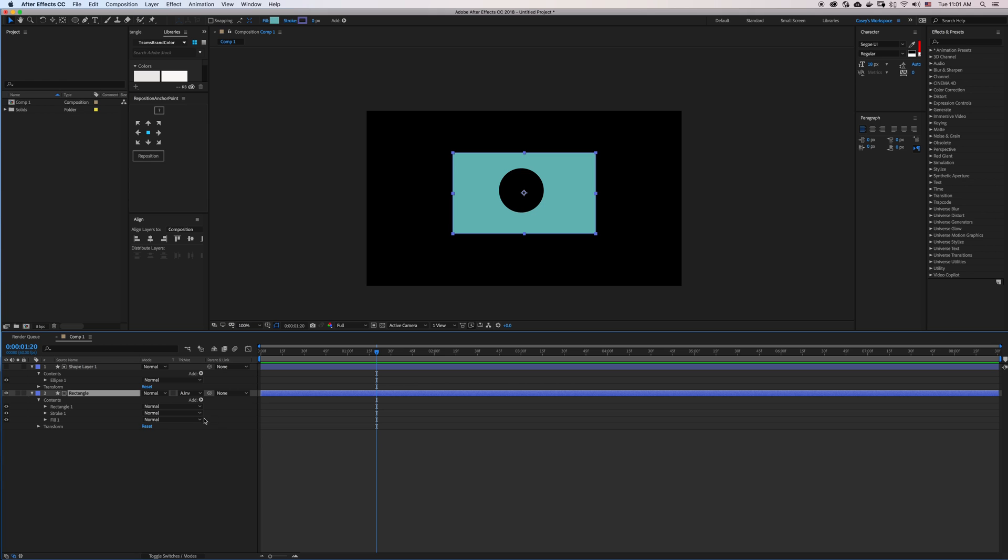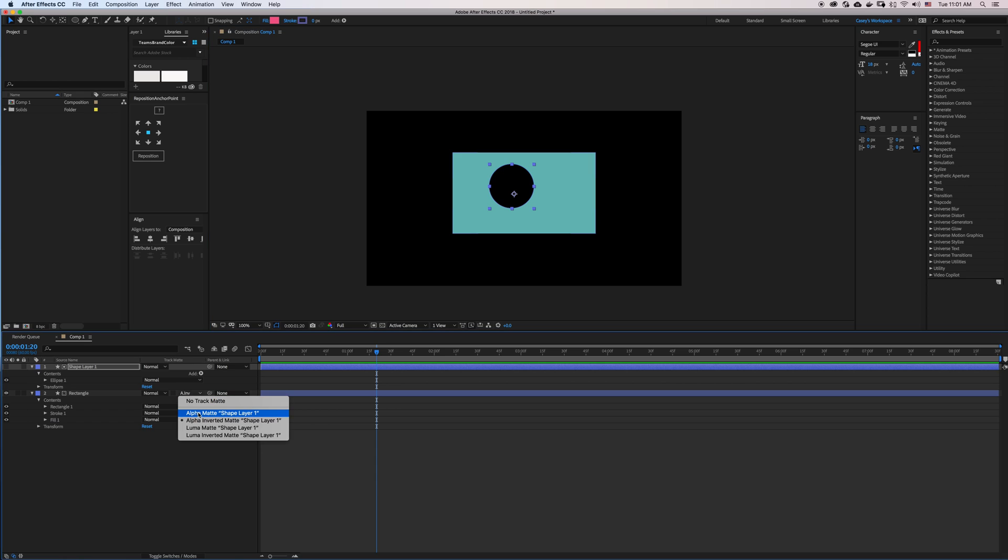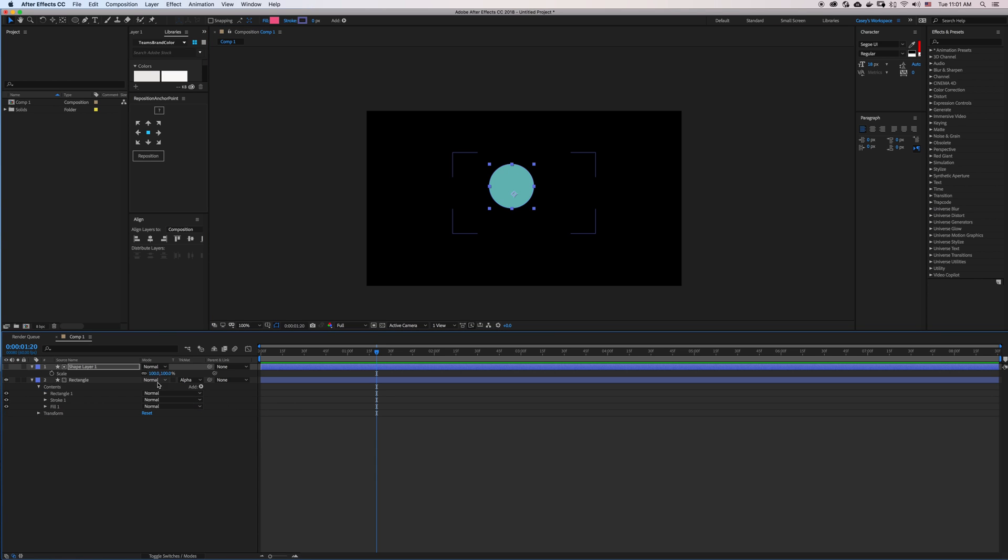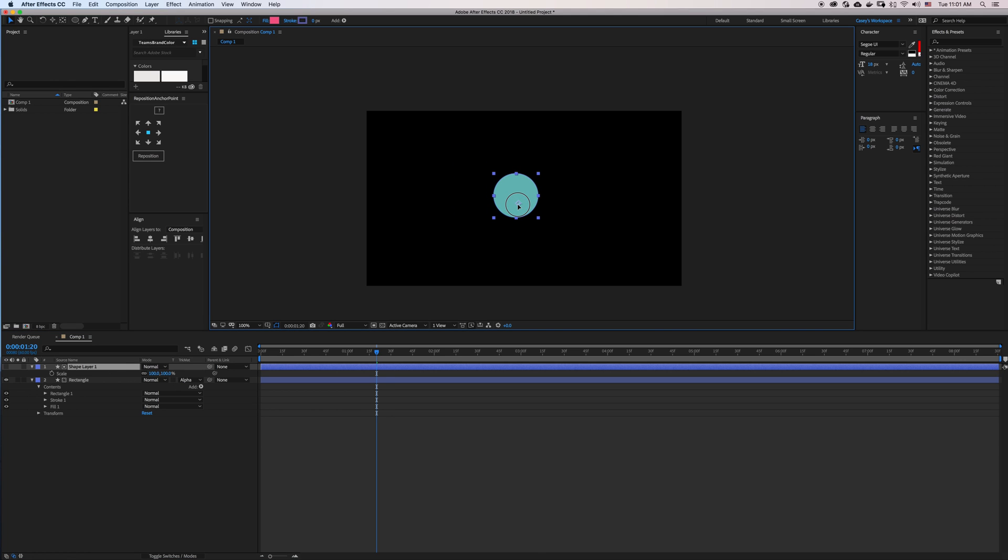Now this is really great because I can animate and move these layers independently. If I switch it back to Alpha Mat Inverted, I can scale, use rotation, any sort of the functions that you would normally be animating in After Effects.